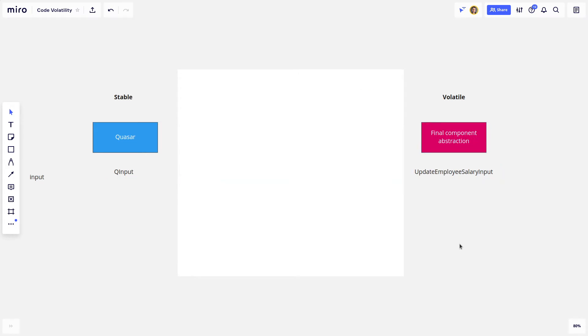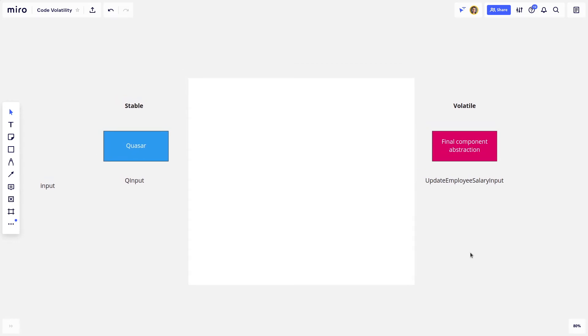So if you think about your view templates, this is the last thing at the very top that is actually going to be used on the front end. Usually for most people, they will start out with just these two things here. They'll have Quasar on the left side, and then on the right side, they'll have, in my example here, update employee salary input.